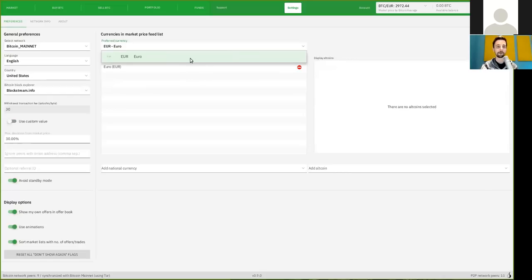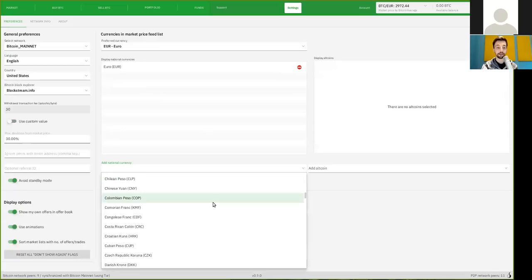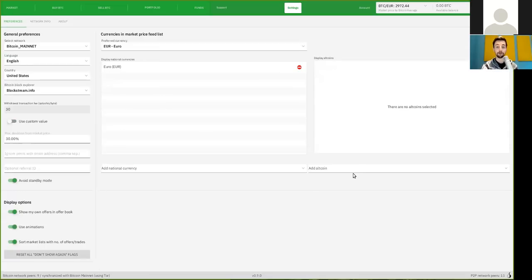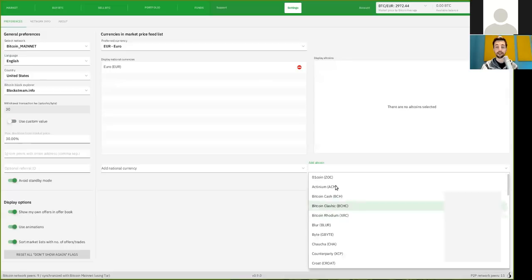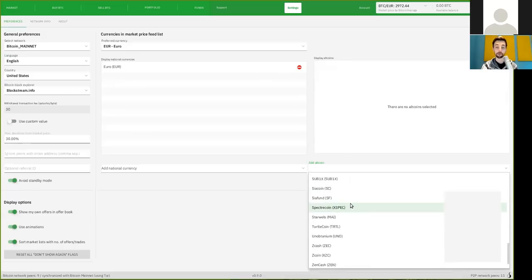So, now right here, we only have one shit coin, the shit coin that you are forced to use. But you can add, again, all the different national currencies and all the different altcoins that you want to add and want to trade with.